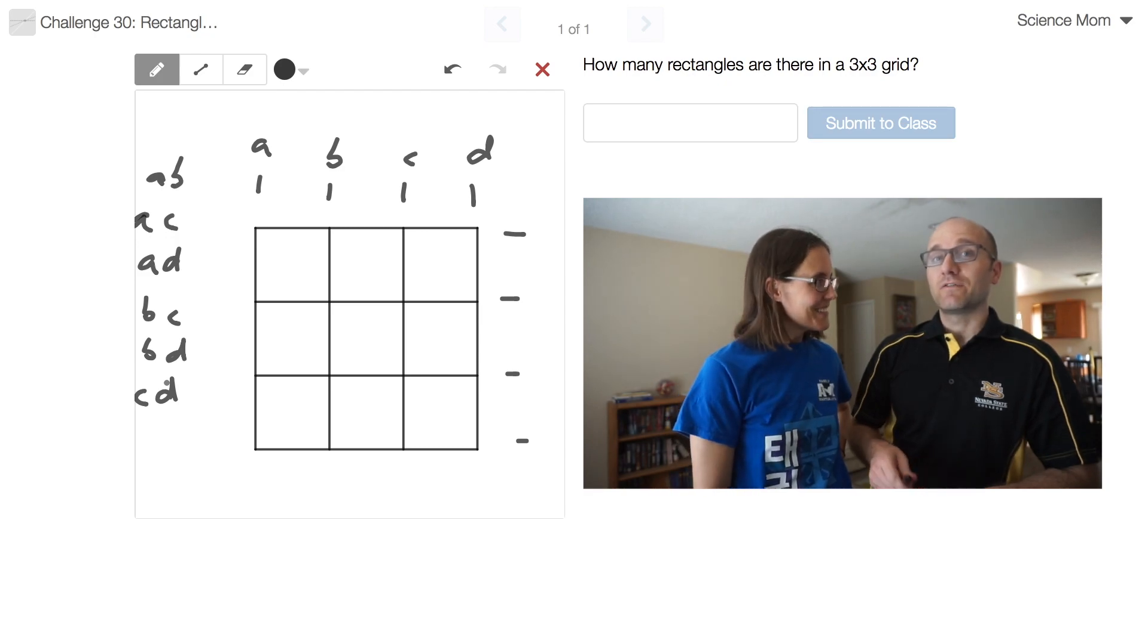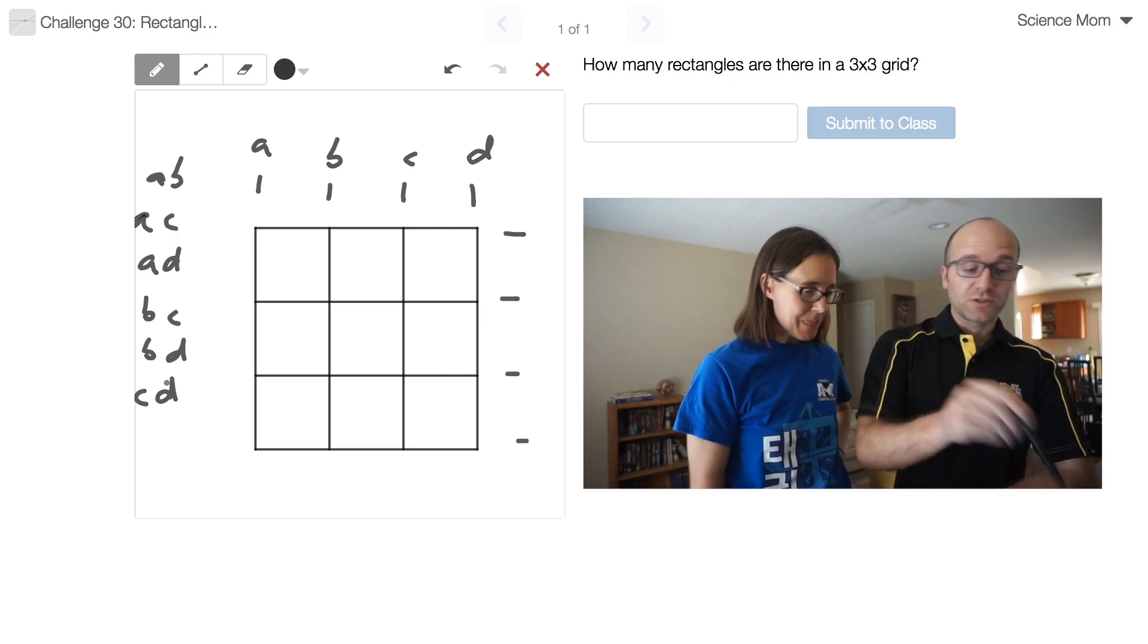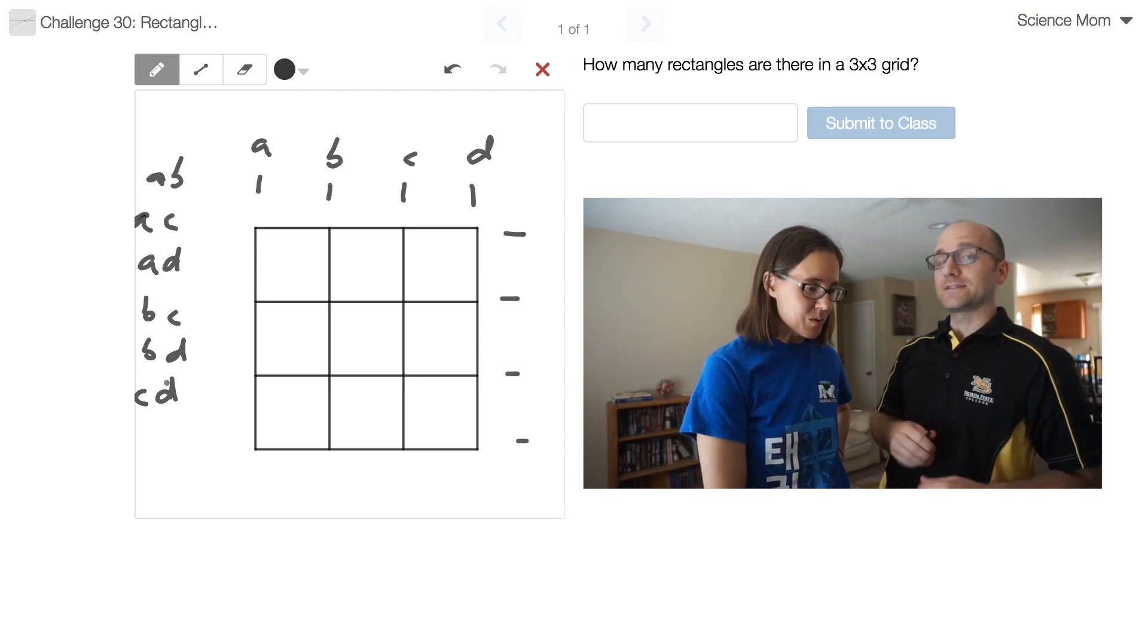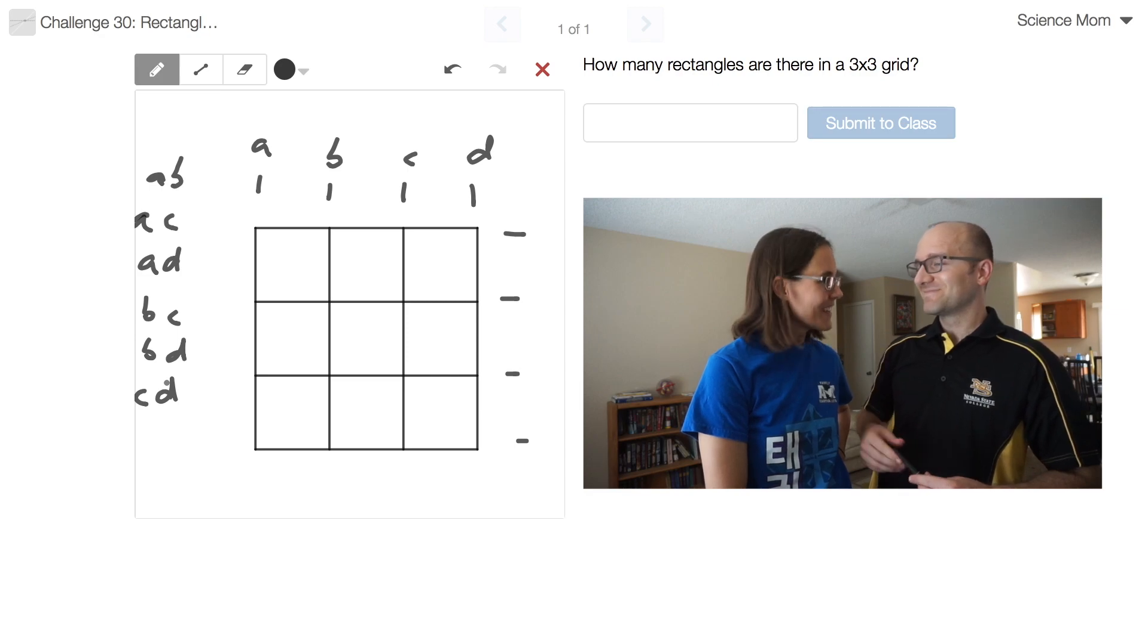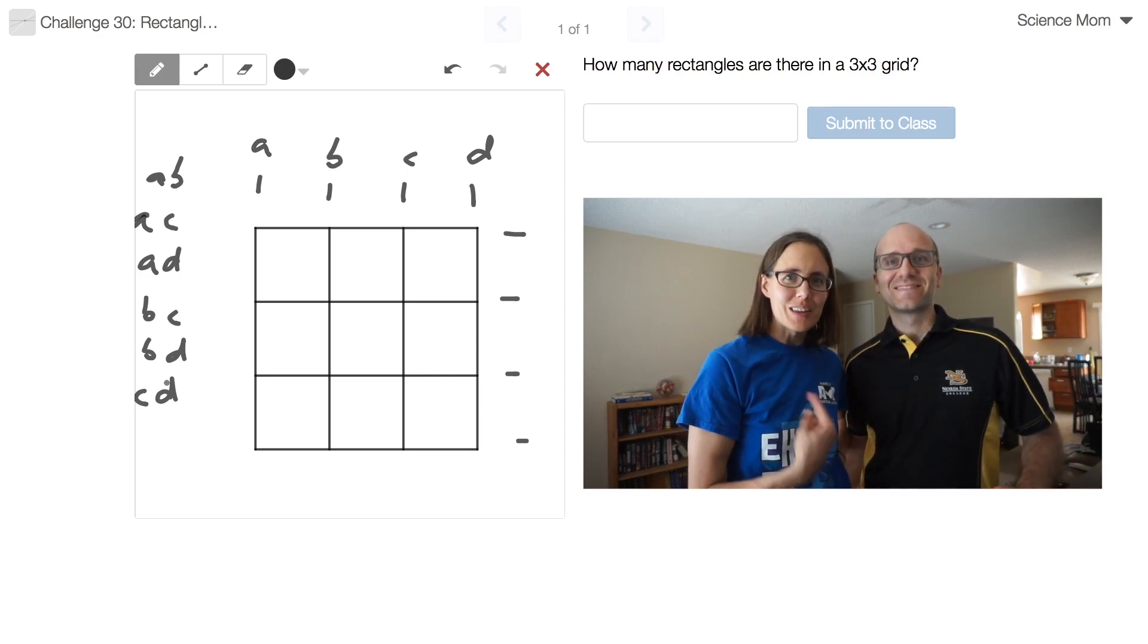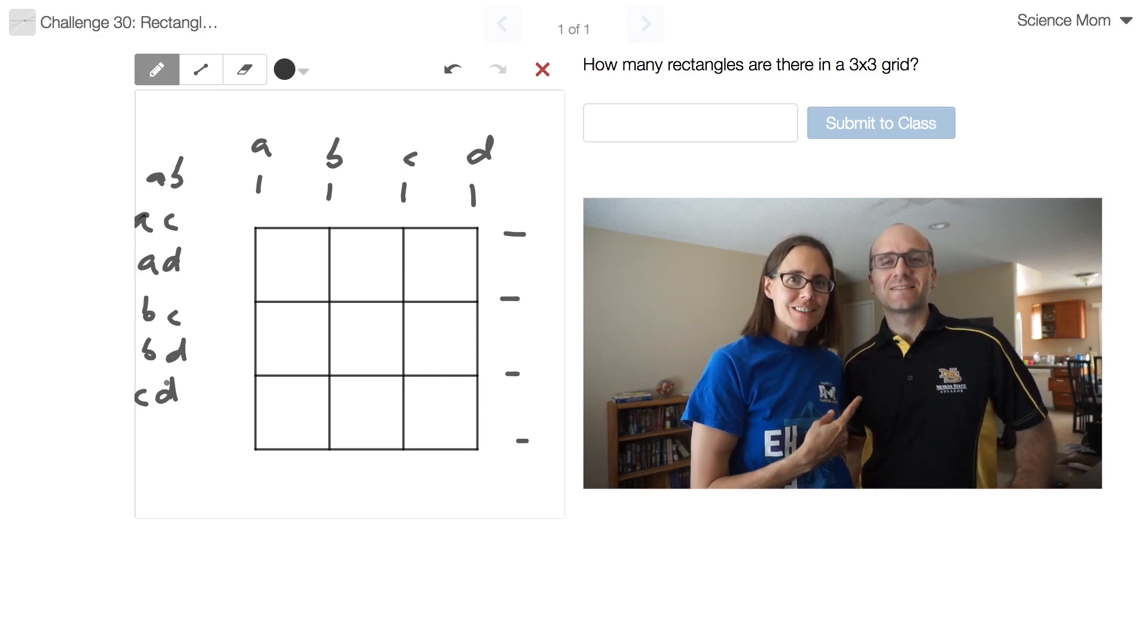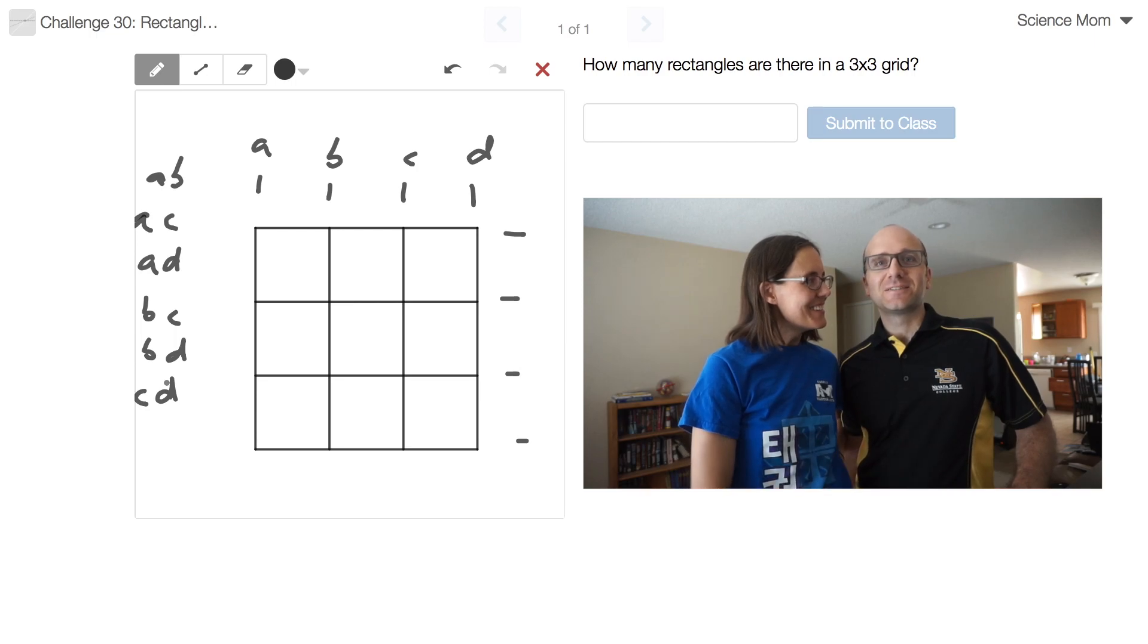So, if you had to solve it for a much larger grid, you'd definitely want a strategy like ours. Yeah. Cool. I like it. Thanks. So, do I get the point for that one? She wishes.